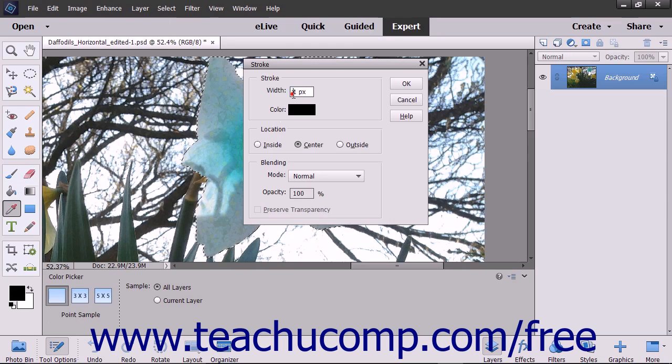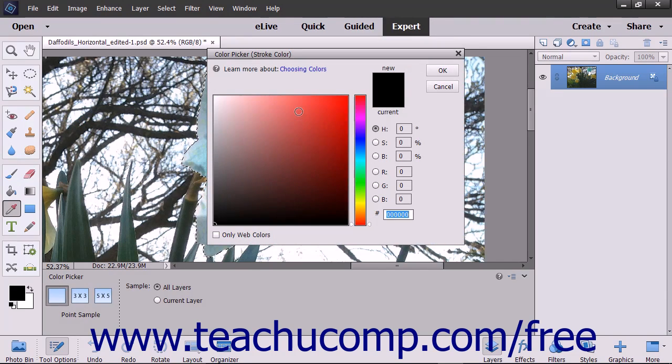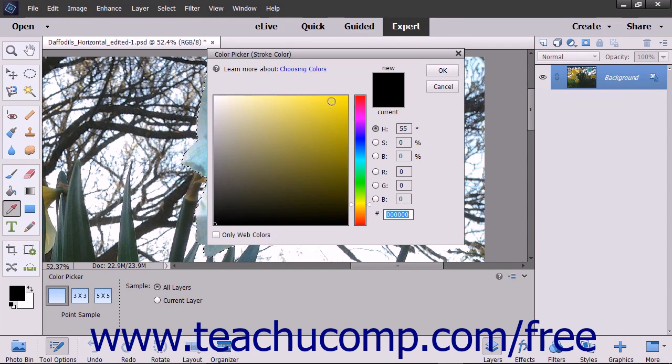In the Stroke dialog box, type a pixel width for the stroke into the Width field. You can click the Color Sample to launch the Color Picker dialog box to choose the color of the stroke that you are about to apply.